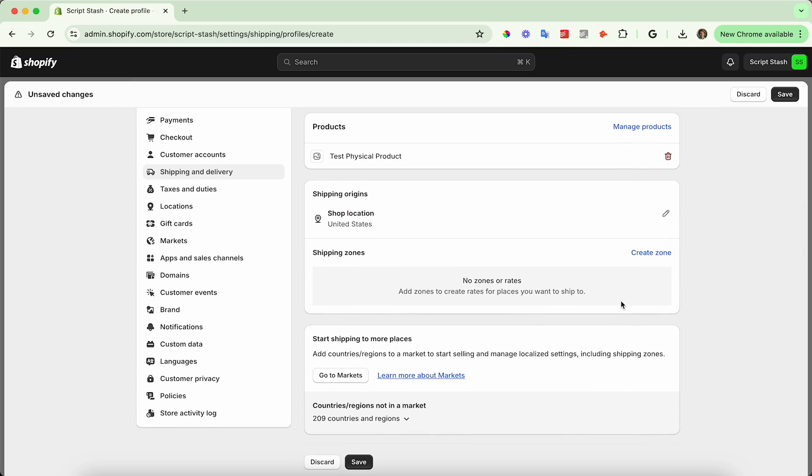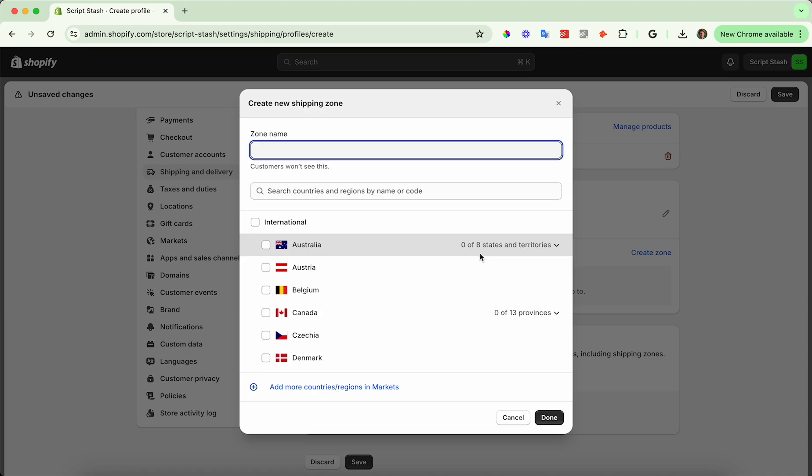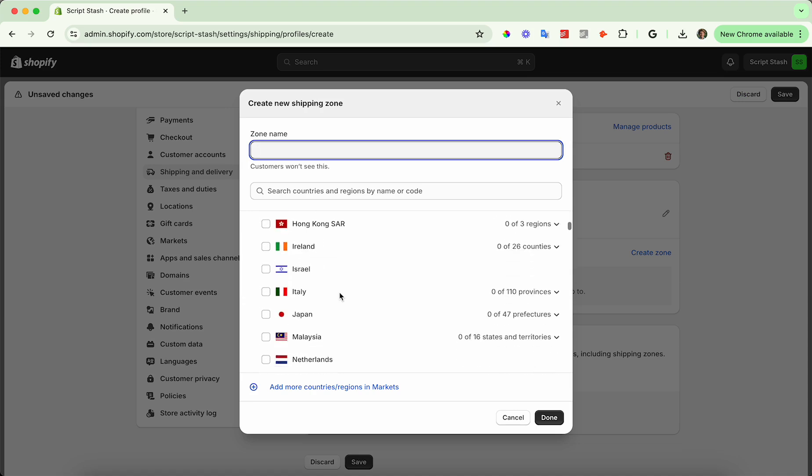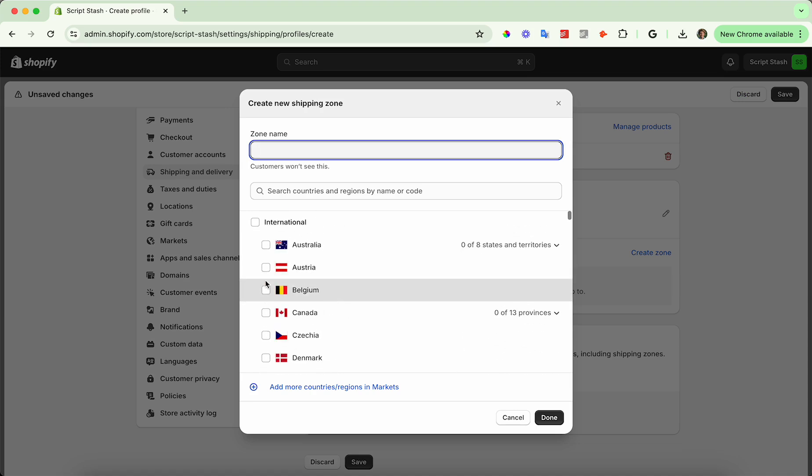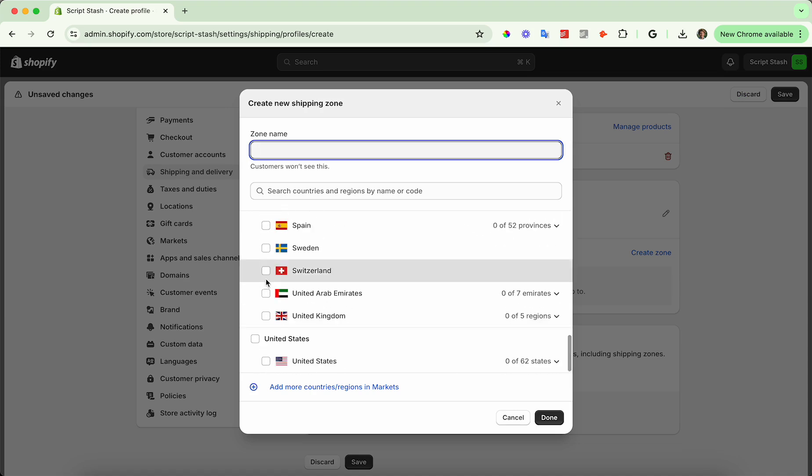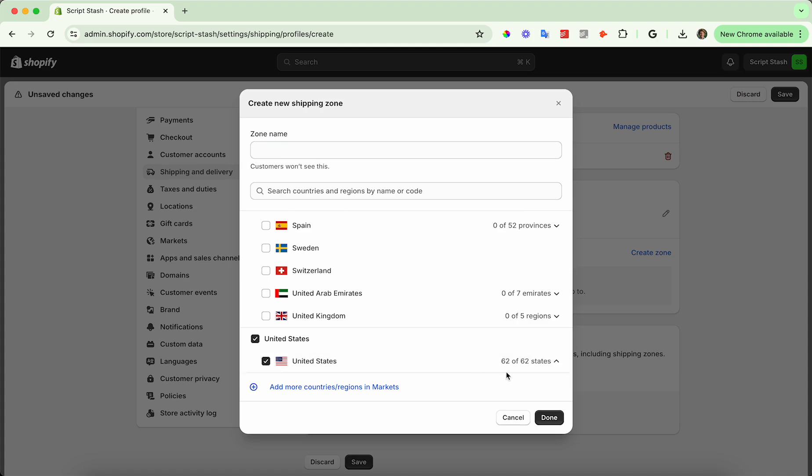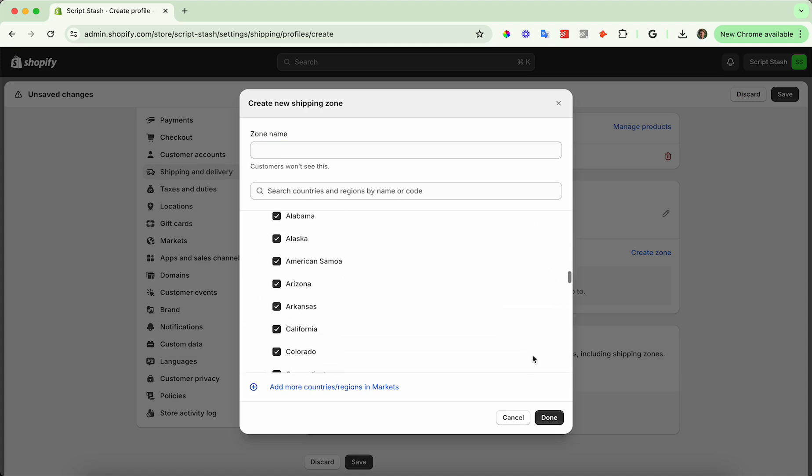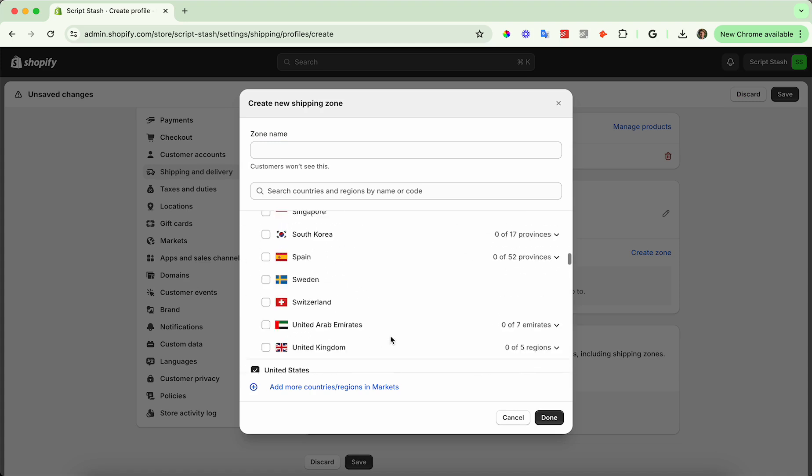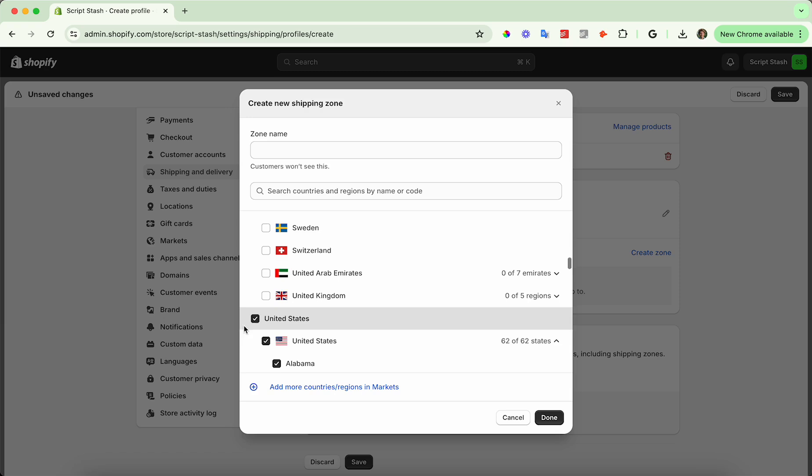We have shipping zones and shipping rates within those zones. So each zone represents an area of the world. So you can choose a country, or in this case, the United States, you can select by state which ones you want. So since we're doing US shipping, let's go ahead and select all of the United States and press done.